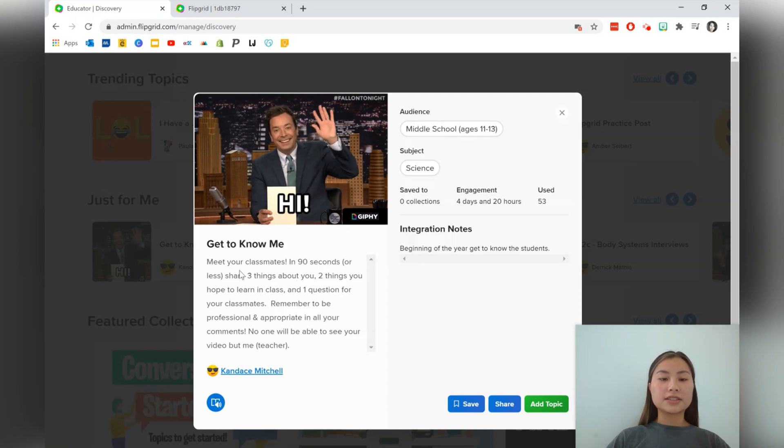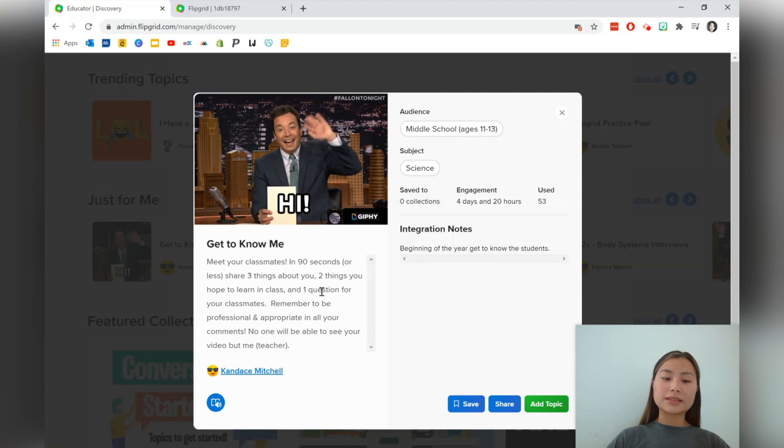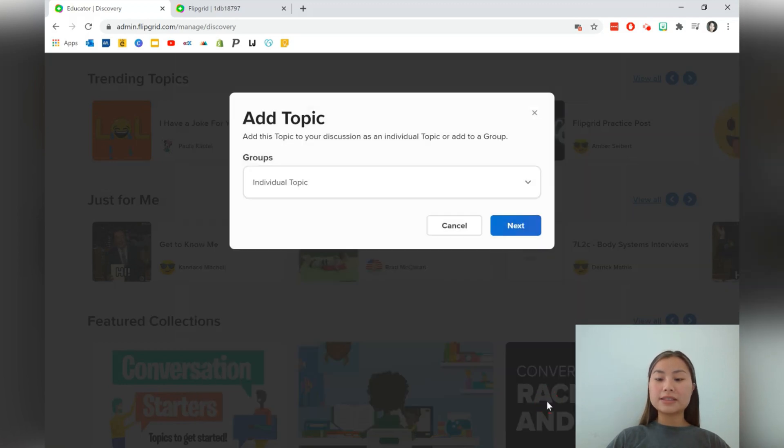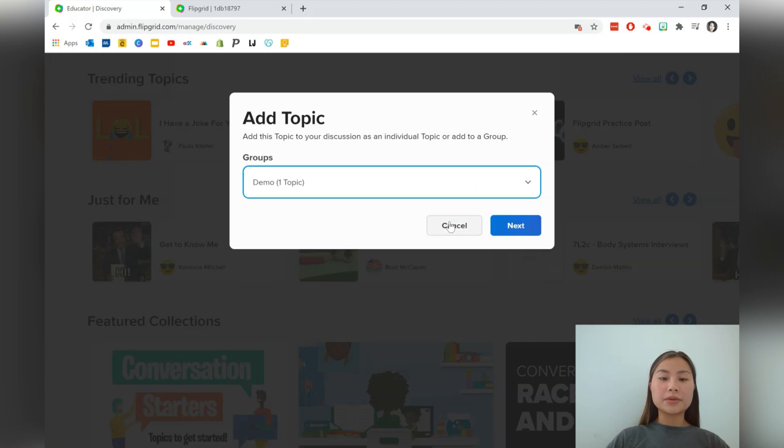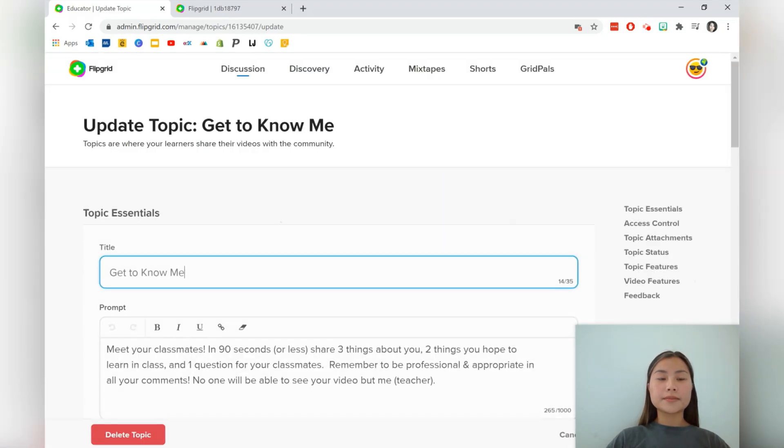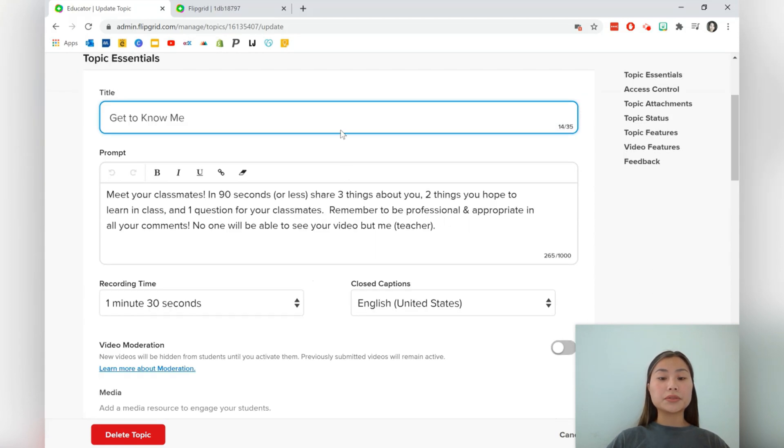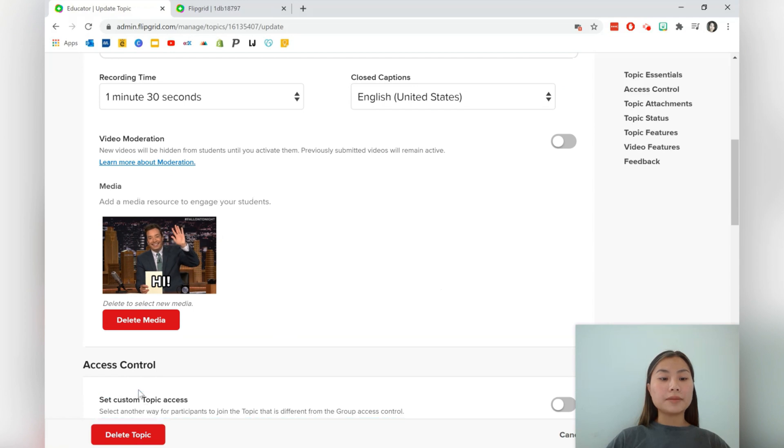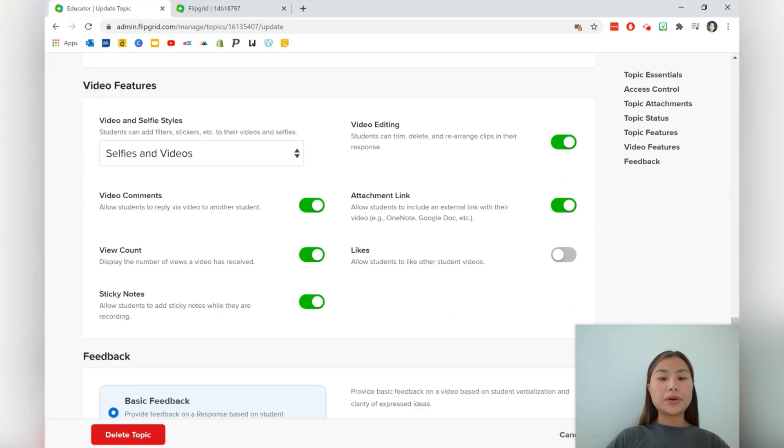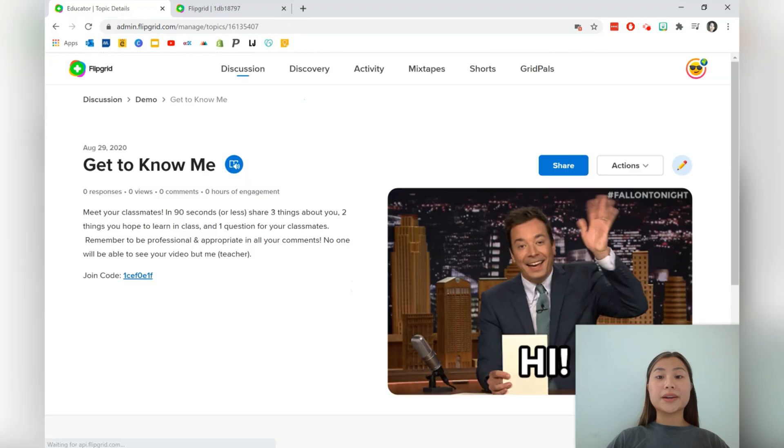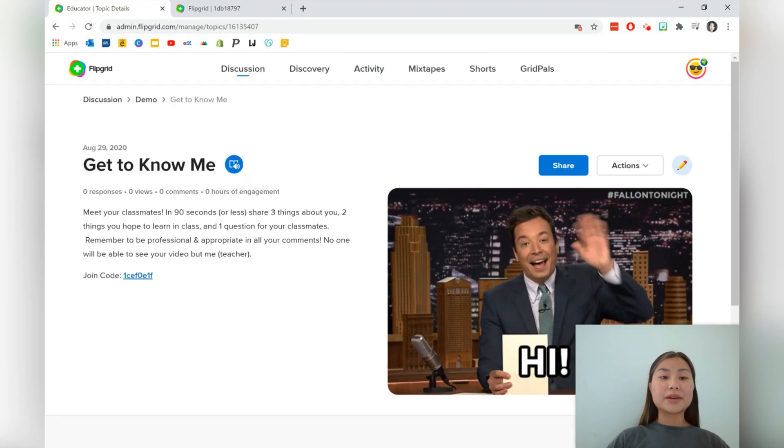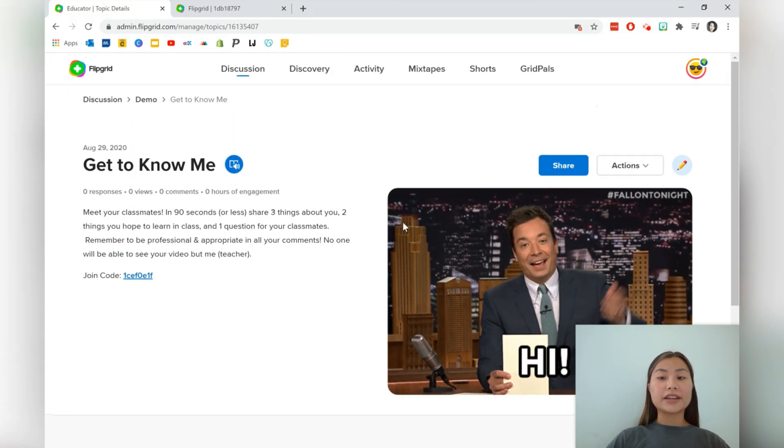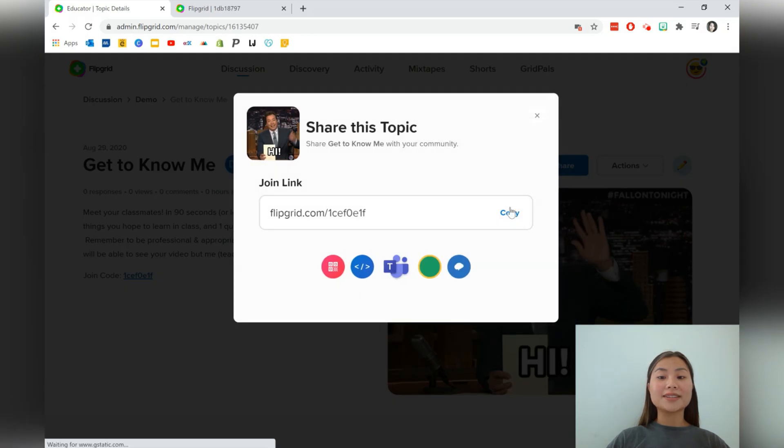And just taking a look, the instructions are saying meet your classmates and in 90 seconds, share three things about yourself and so forth. We can go ahead and add this into our demo group. So we go to demo next. And you're able to customize this to suit your own classroom as well. So I'm quite happy with all of this. I'm just going to go ahead all the way to the bottom and add this into my grids.